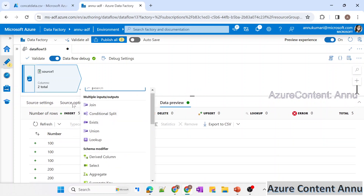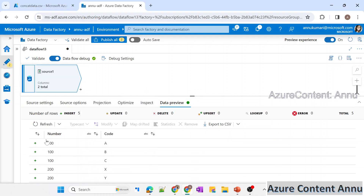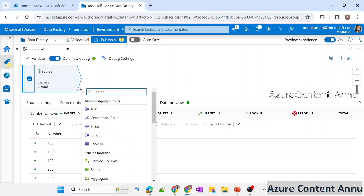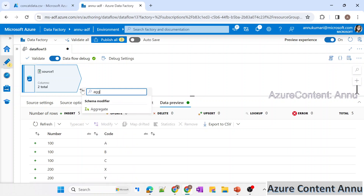Now we will group the data based on the number column, so we should be expecting only two rows after grouping. To achieve this, we will use the aggregate transformation.